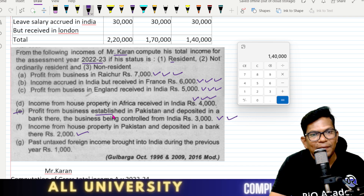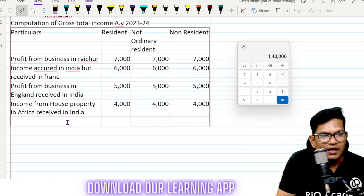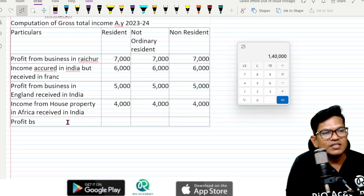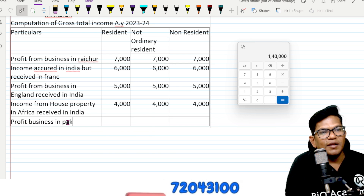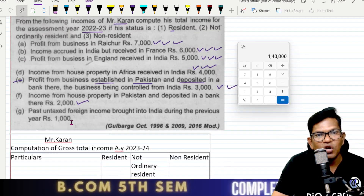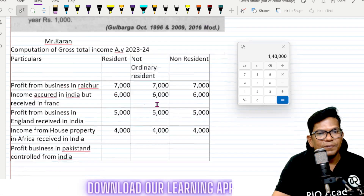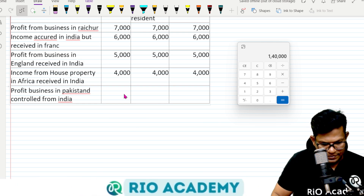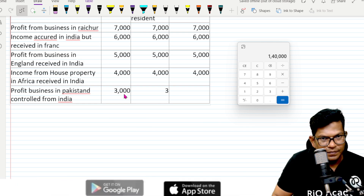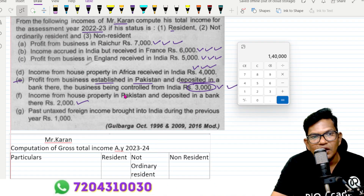Profit from business established in Pakistan, deposited in bank there, but controlled from India — yes, control from India makes it taxable for the first two cases: resident and not-ordinarily-resident. Three thousand for those cases. Next, income from house property in Pakistan deposited in the bank.